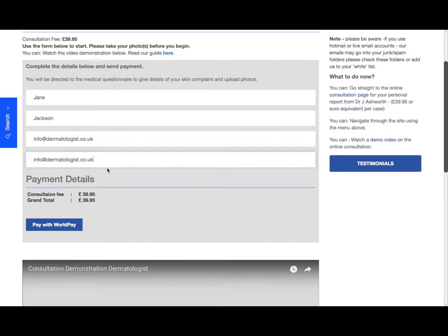Now the fee for the online consultation is £39.95 and all payments go through WorldPay. Once you click on pay with WorldPay, that will take you to WorldPay's secure site.